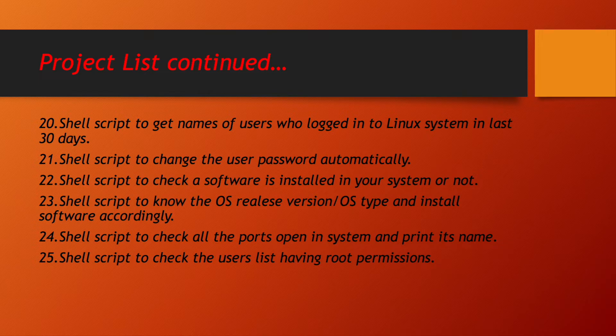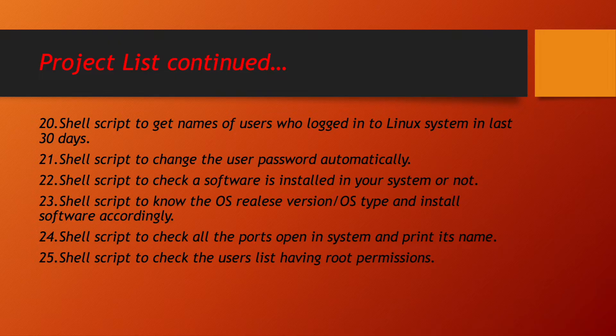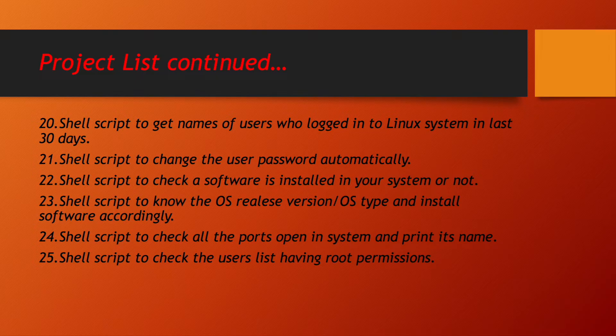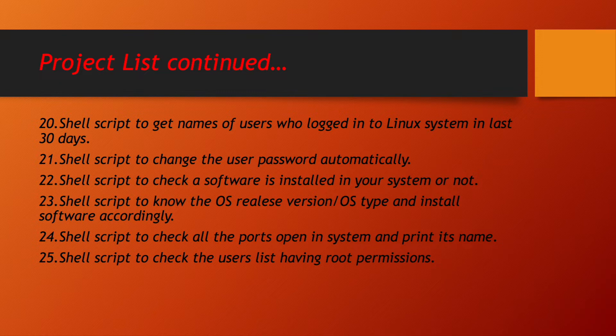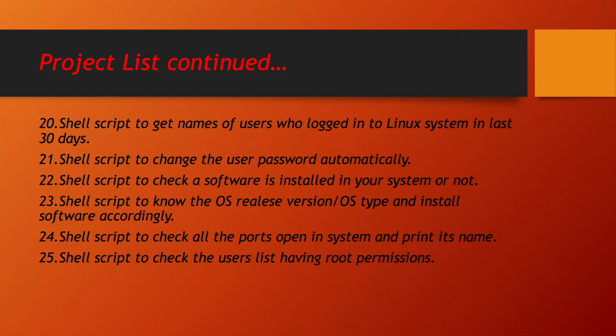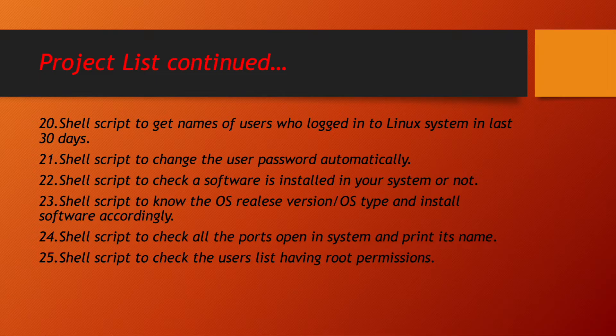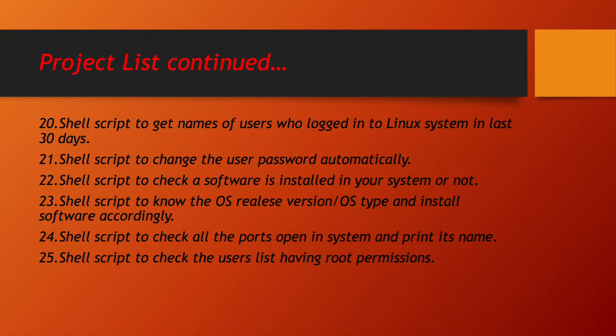Shell script to get names of users who logged in to Linux system in last 30 days. Shell script to change the user passwords automatically. Shell script to check a software is installed in your system or not. Shell script to know the operating system release version, operating system type and install software accordingly. Shell script to check all the ports open in system and print its name. Shell script to check the users list which all are having the root permissions in your system.